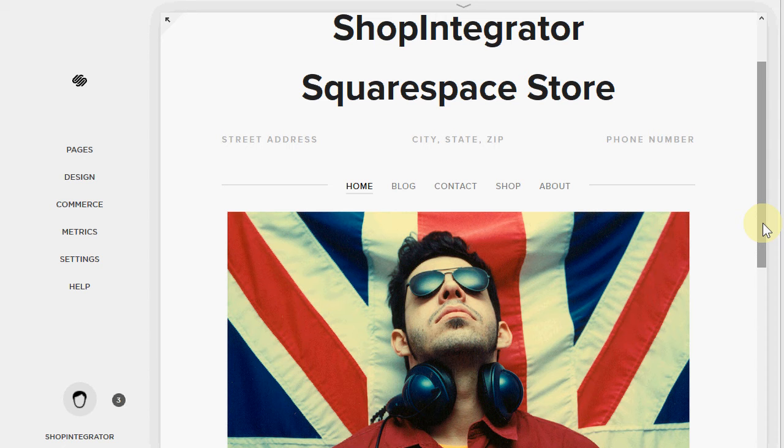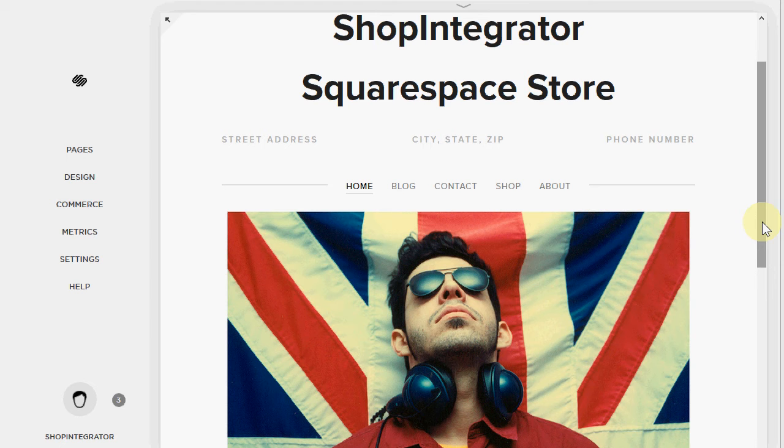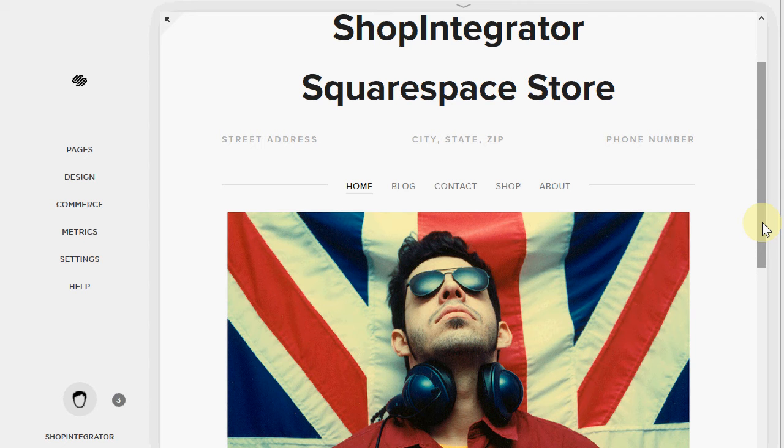So you can sell physical products with shipping costs or digital download products where the content is automatically available to the customer after the payment step. So they can download your e-books, audio, videos, whatever you're selling.